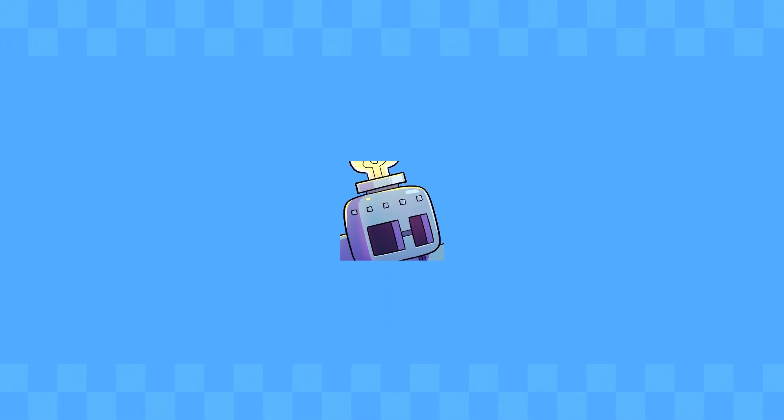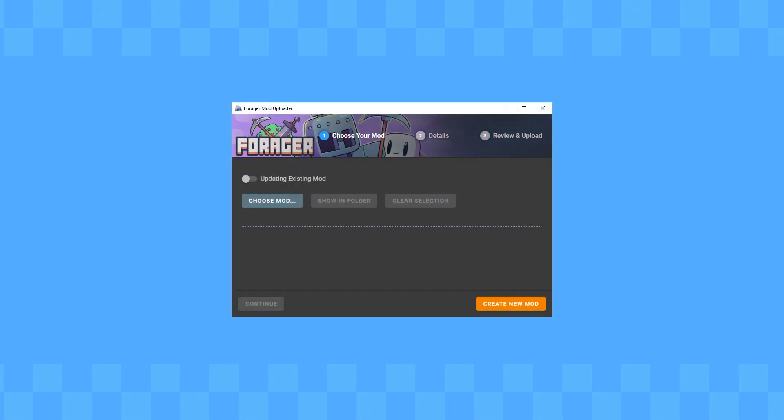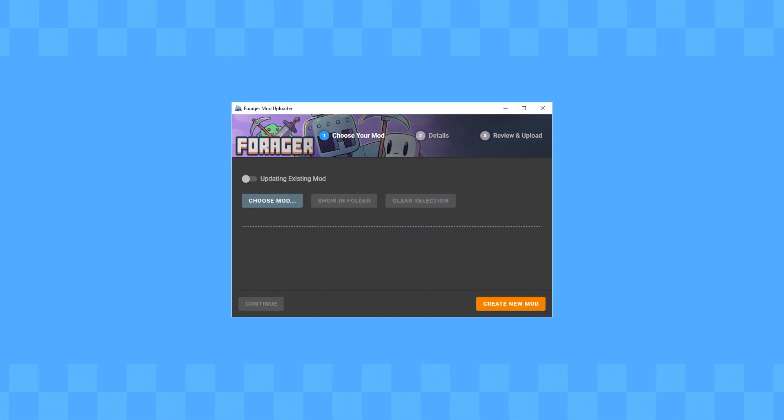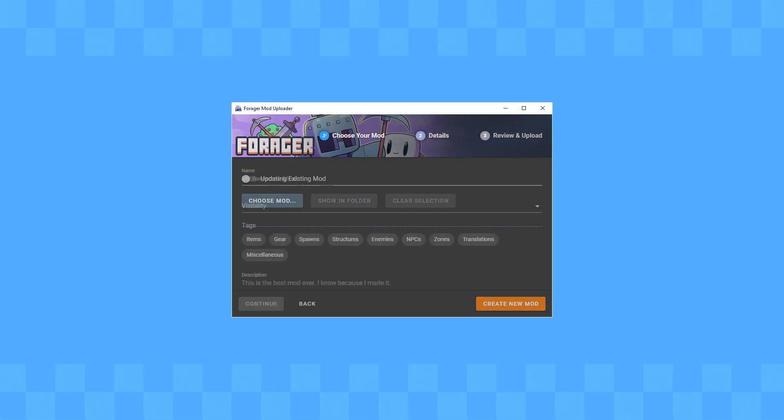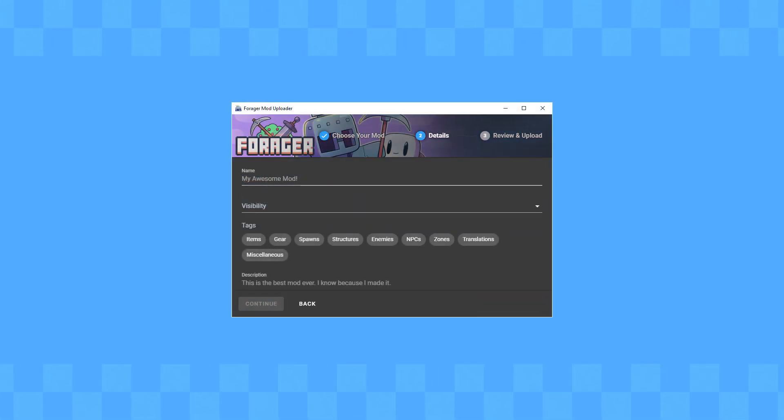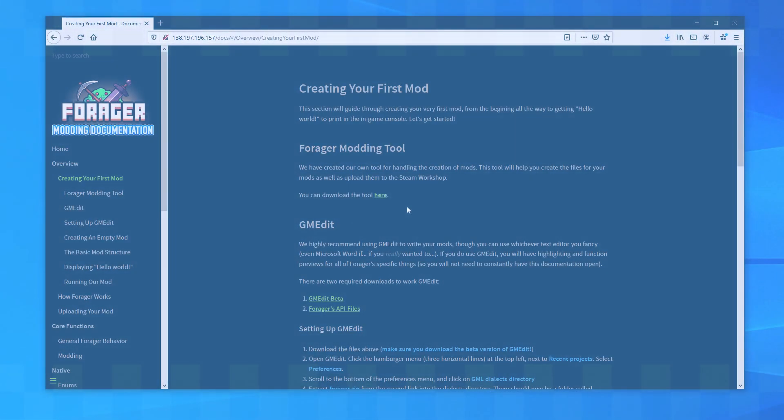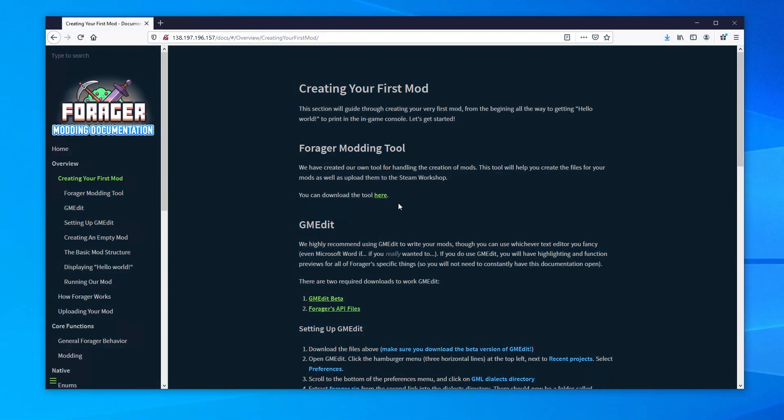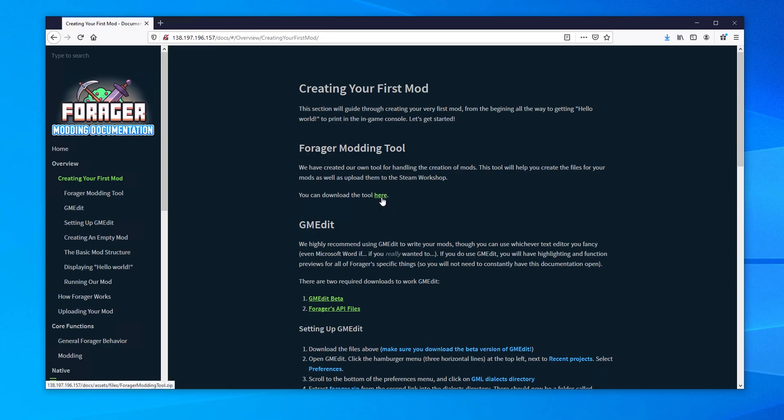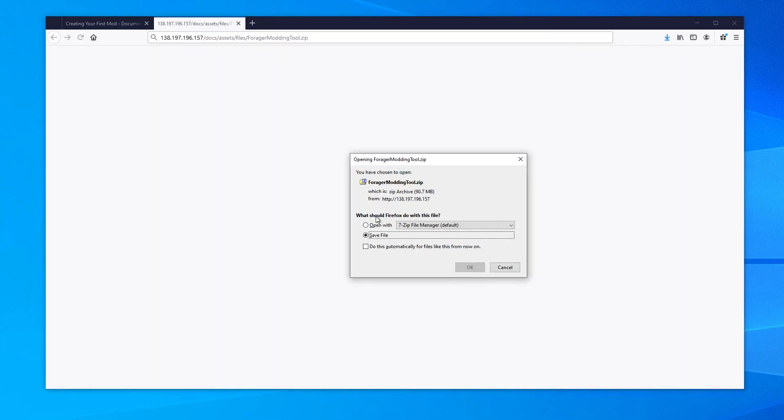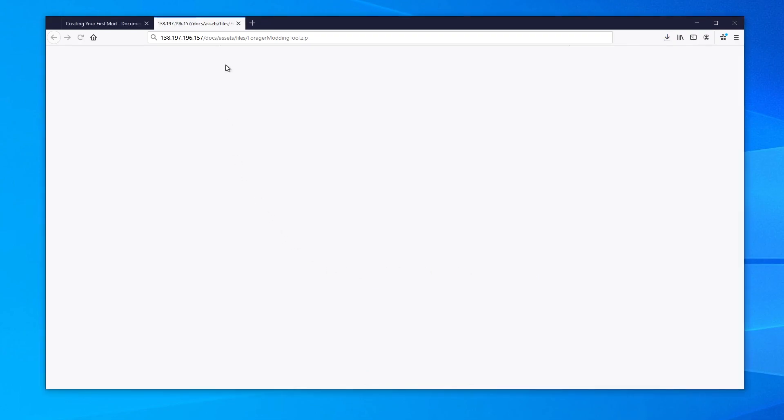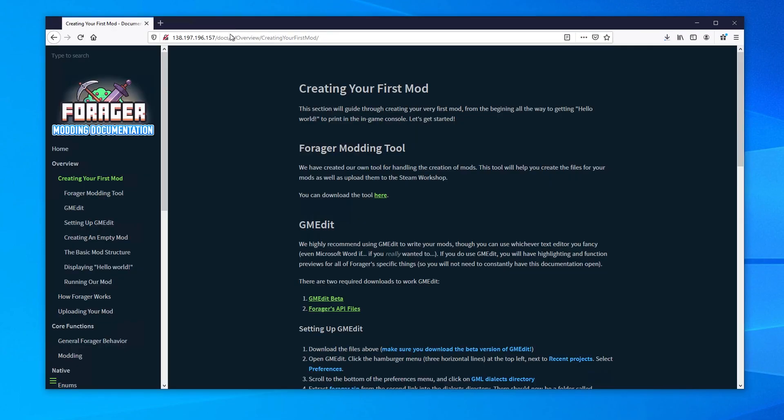There are two more things that we'll need before we get started. First, we'll need to download the Forager modding tool. This is a small program that will help us create our modding files. In addition, we can use this tool to upload our mod to the Steam Workshop when we're done. We can download the tool directly from the Forager modding documentation website. It's a good idea to keep this page open, as it includes a lot of helpful information that we'll need later. I've included a link to it in the description.